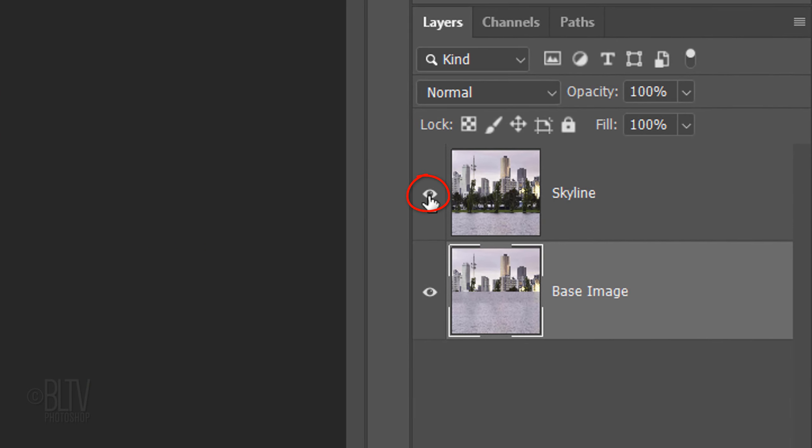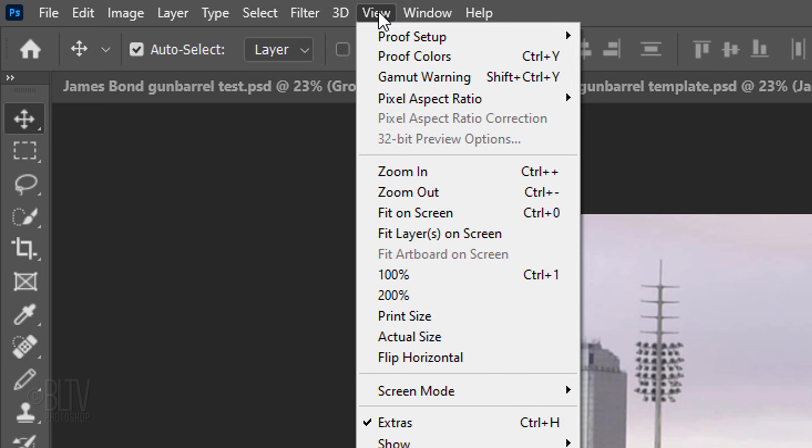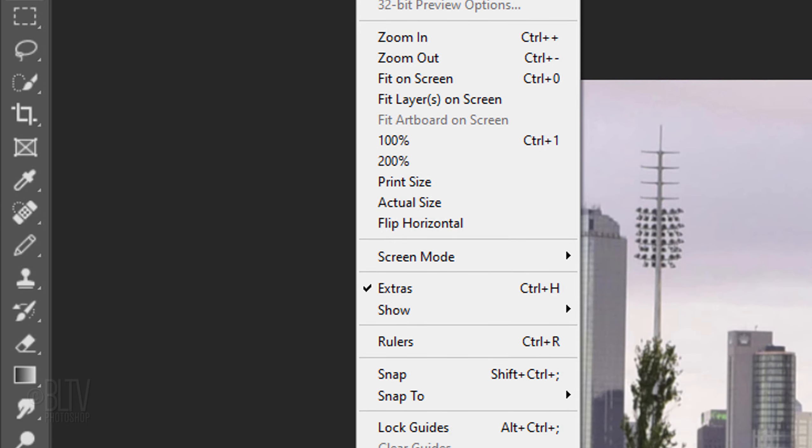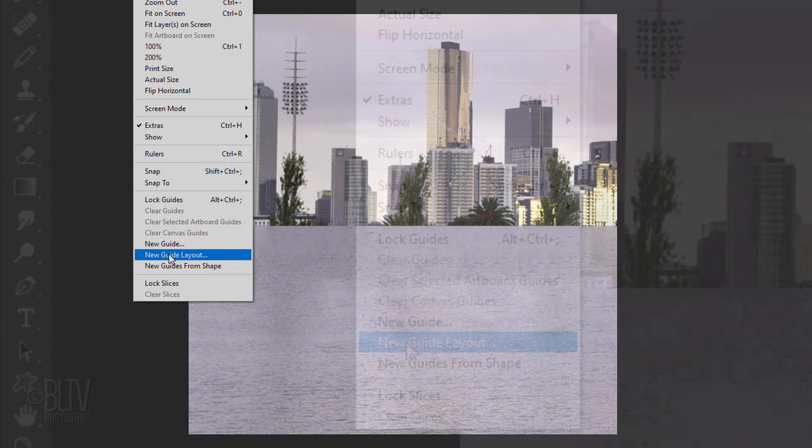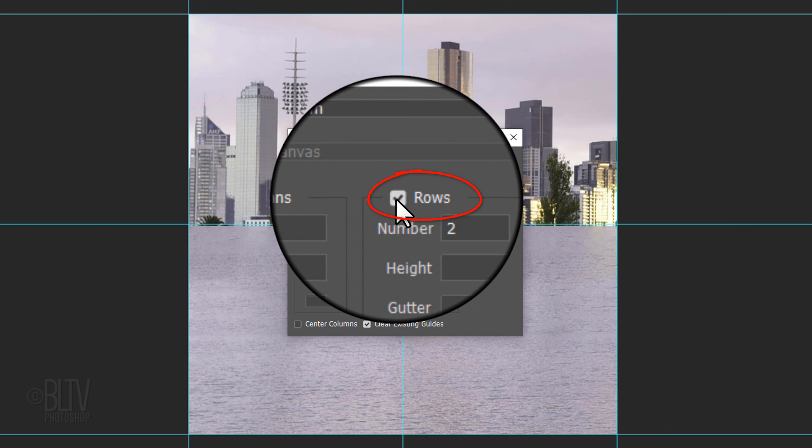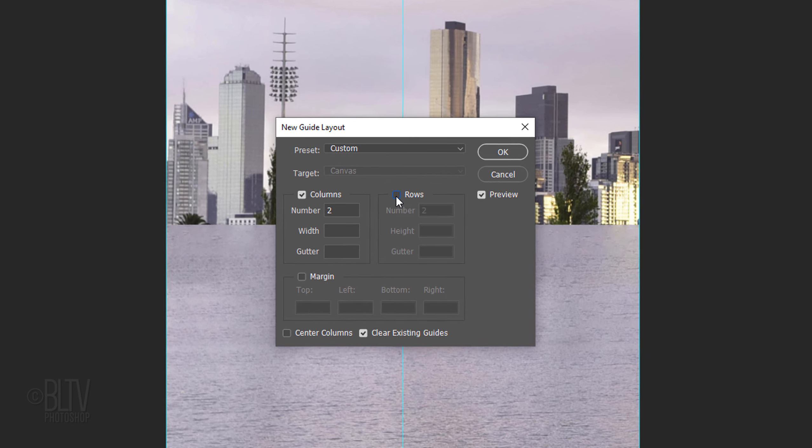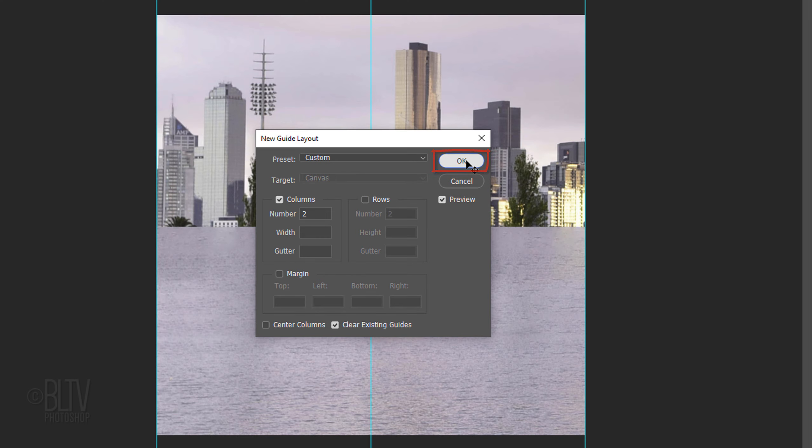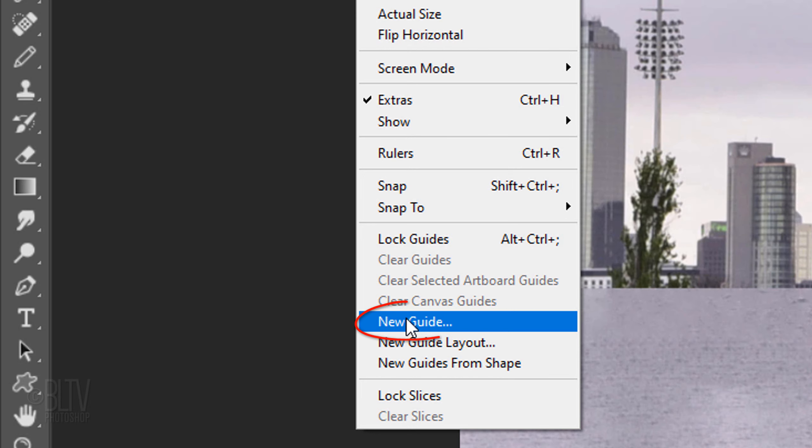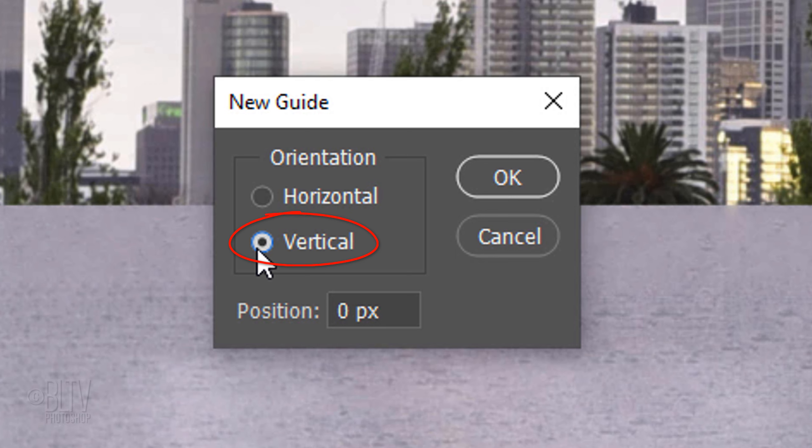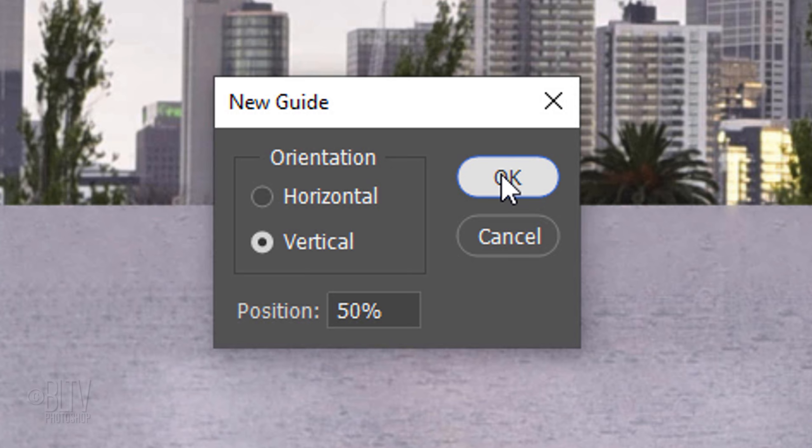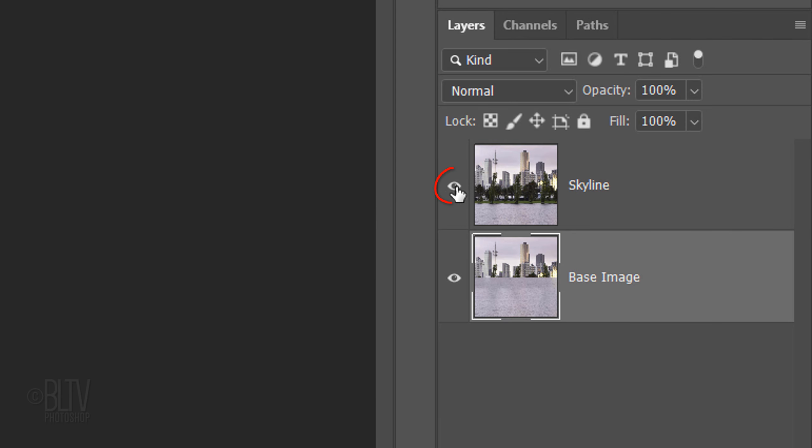Click off the eyeball icon next to the top layer to hide it and make the bottom layer active. First, we'll create guidelines to give us the vertical center of the image. Go to View and New Guide Layout, which was introduced in version CC. Uncheck Rows and make the number of columns 2. If you're using an earlier version, click New Guide, tick Vertical, and for its position type in 50%.